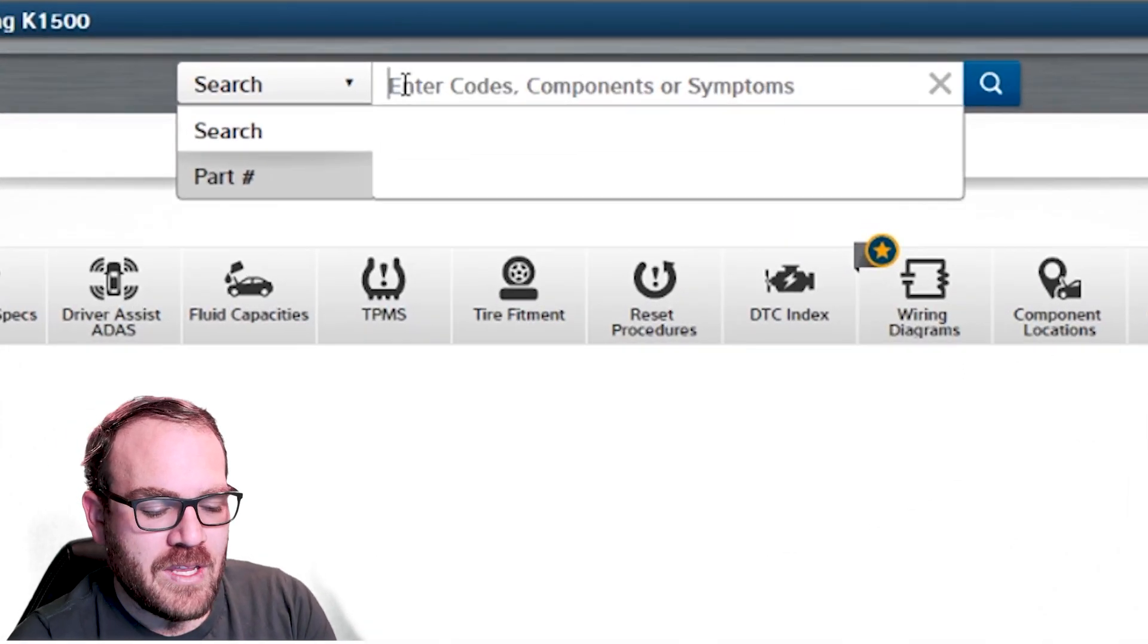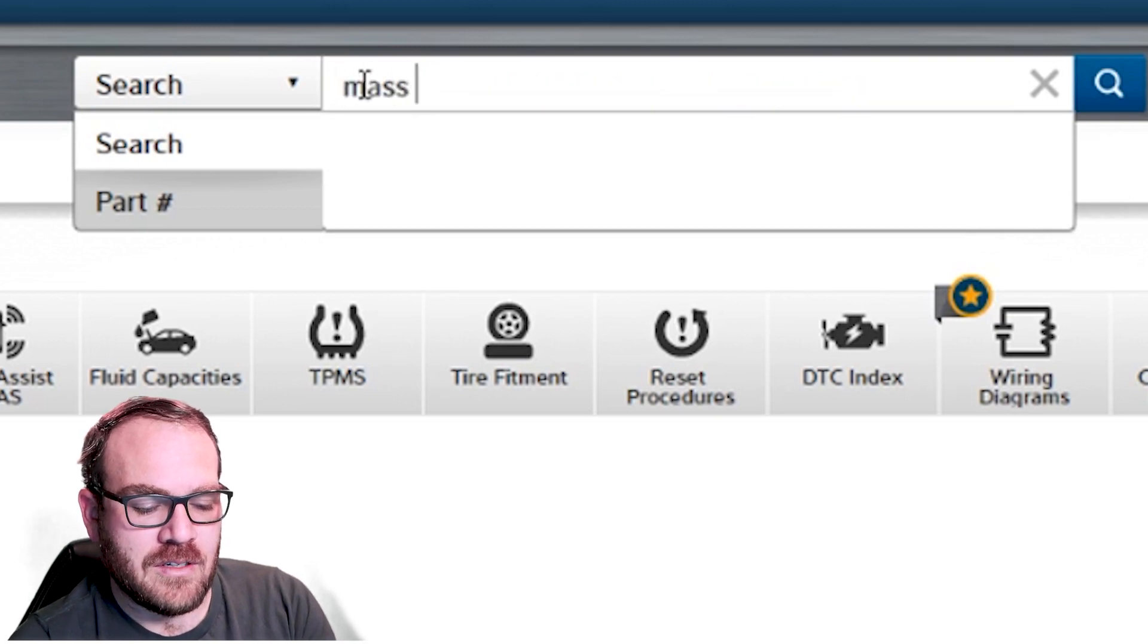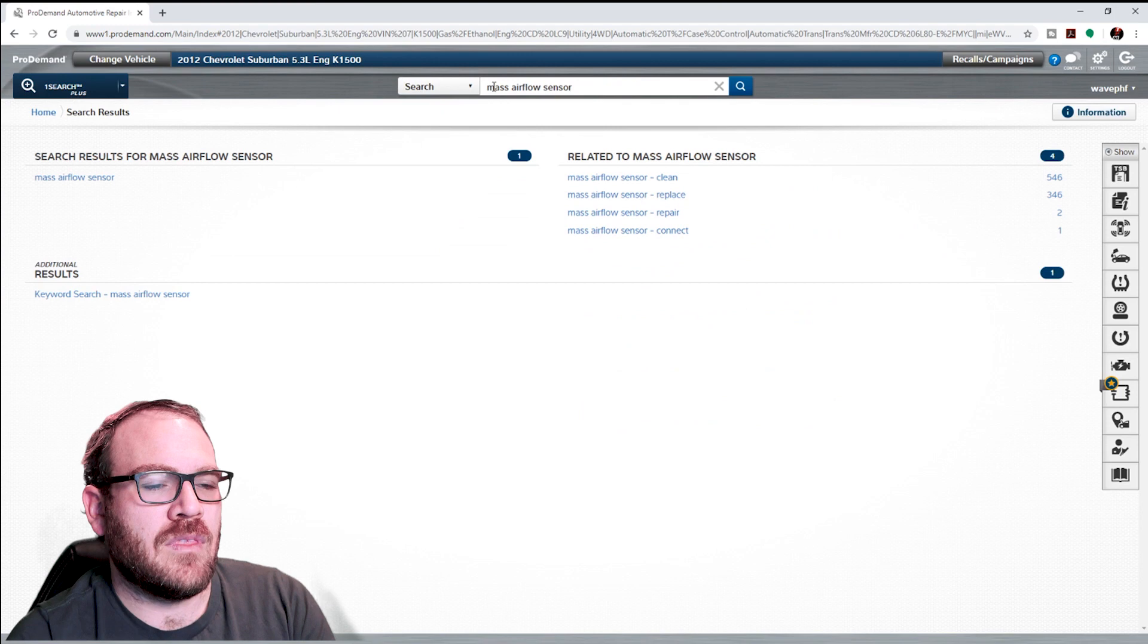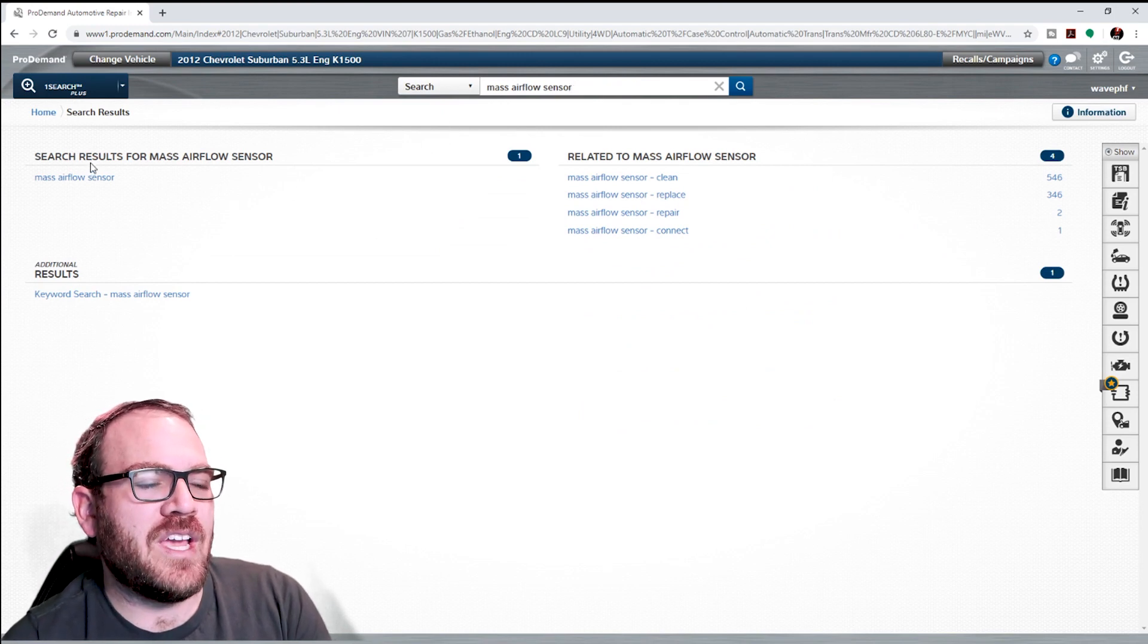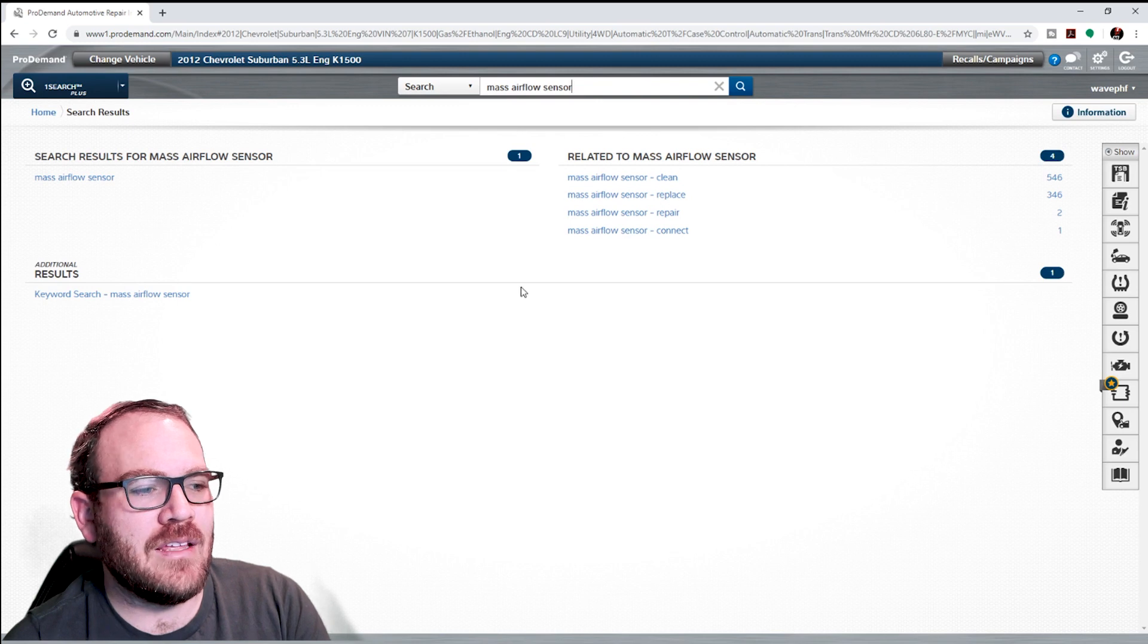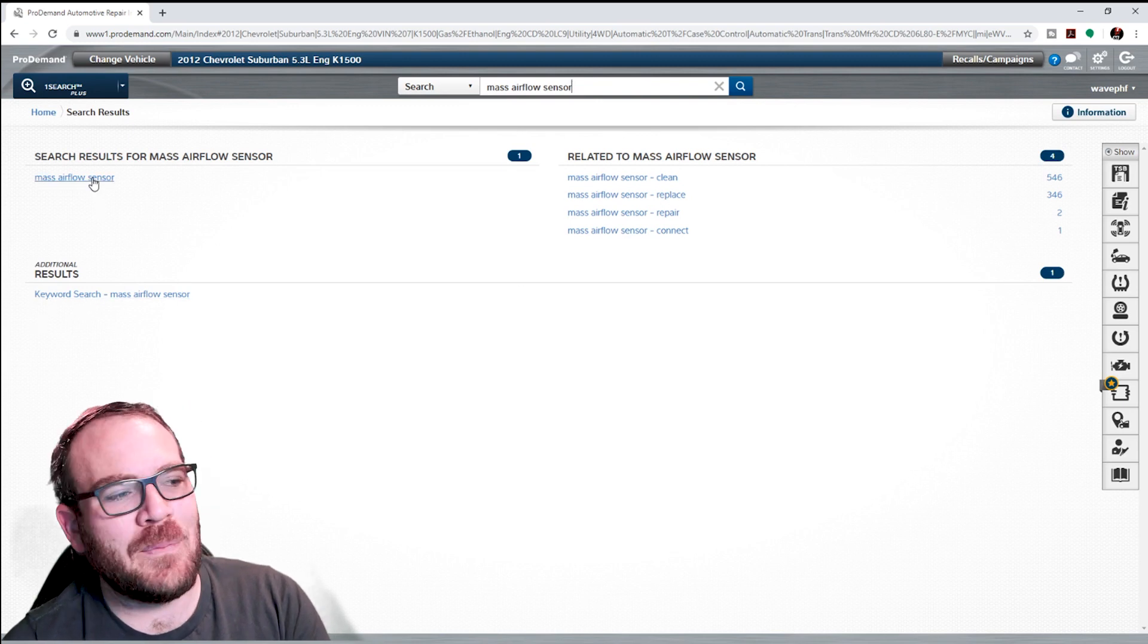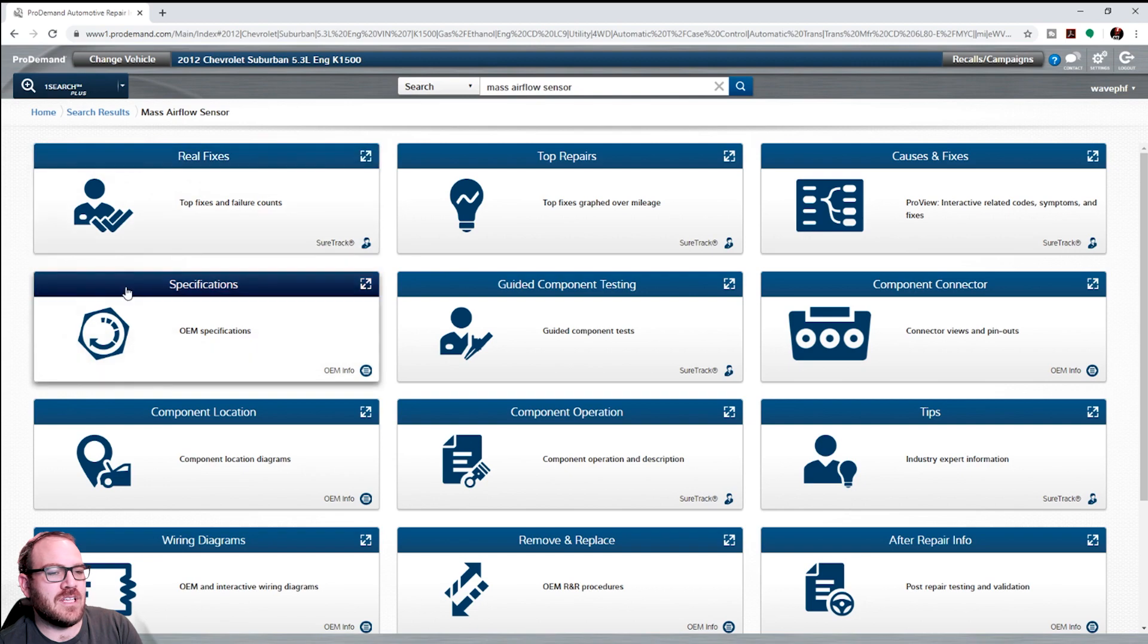If we typed in Mass Airflow Sensor, it's going to pull up this screen here. We can do general search results, or related, or additional results. I typically click on the search results there.